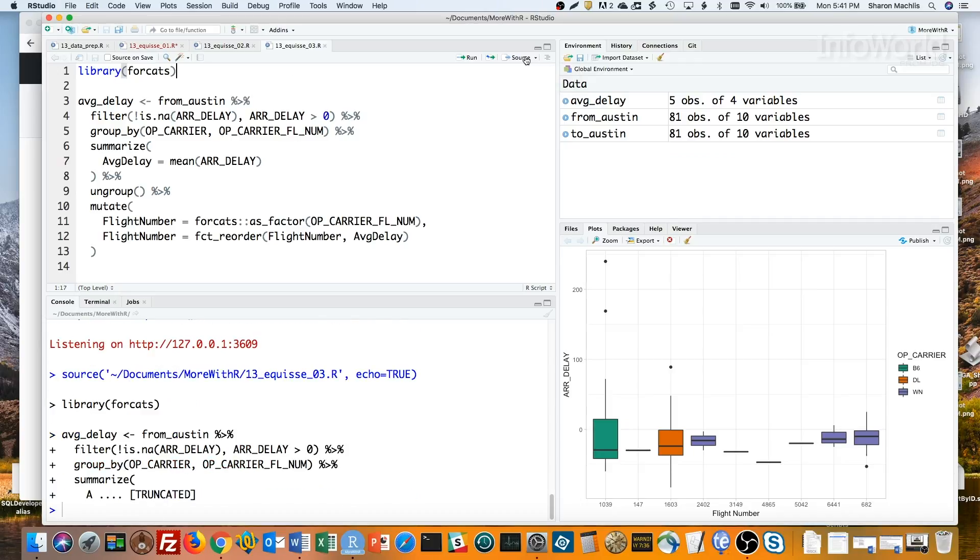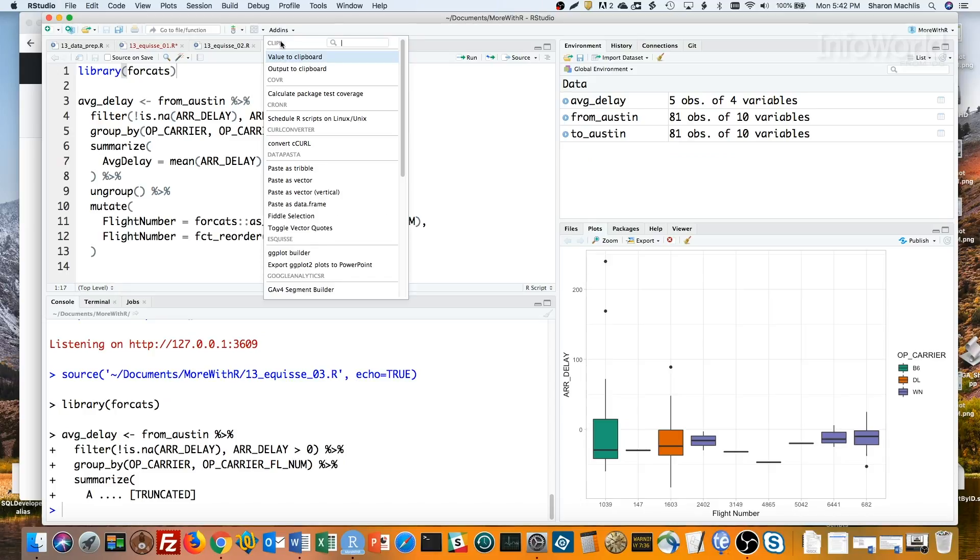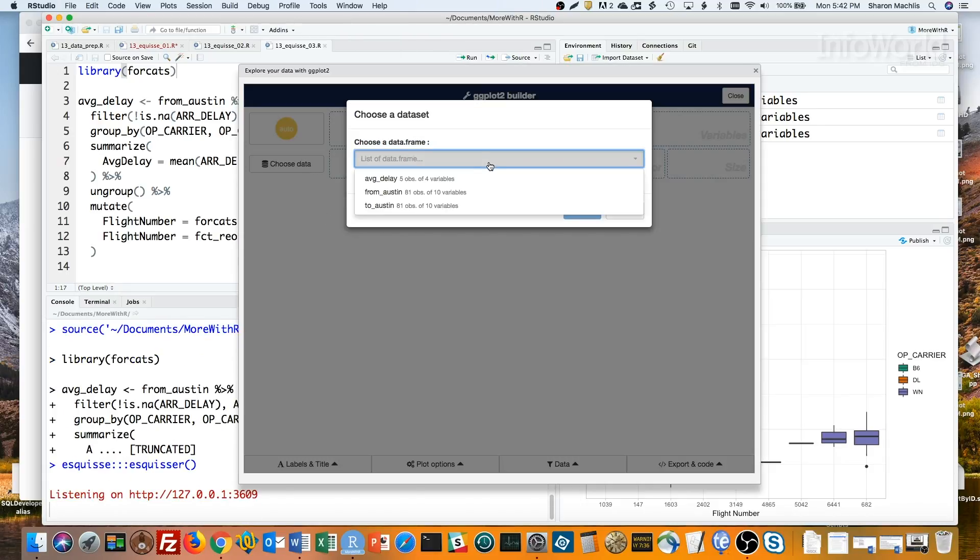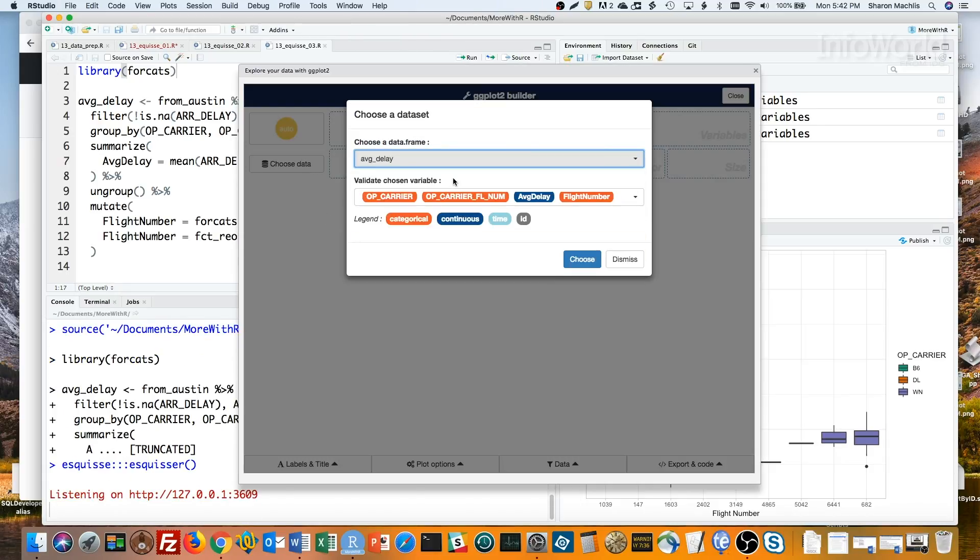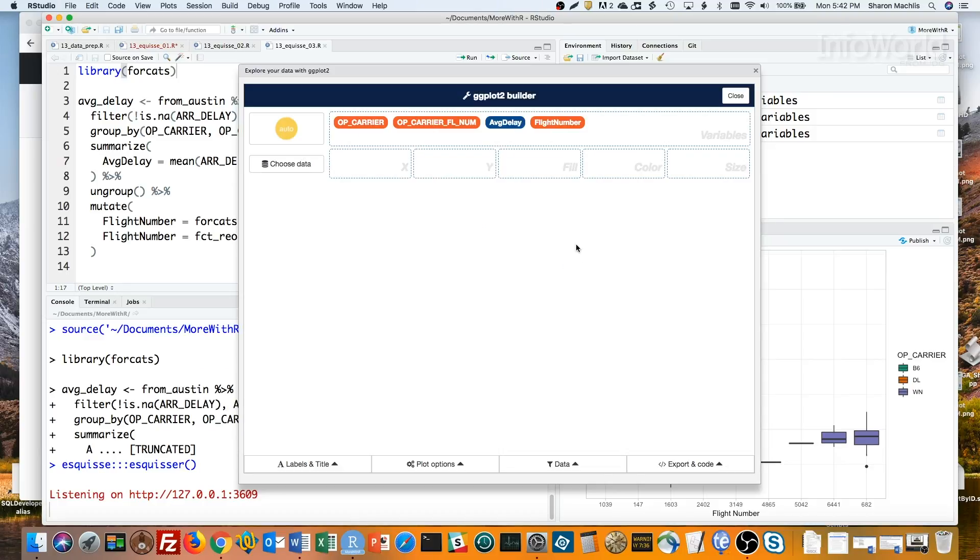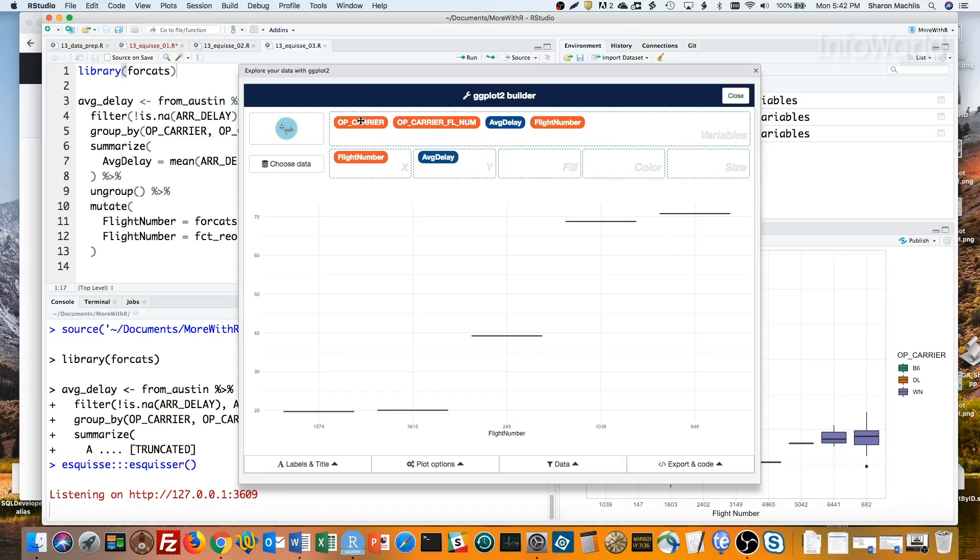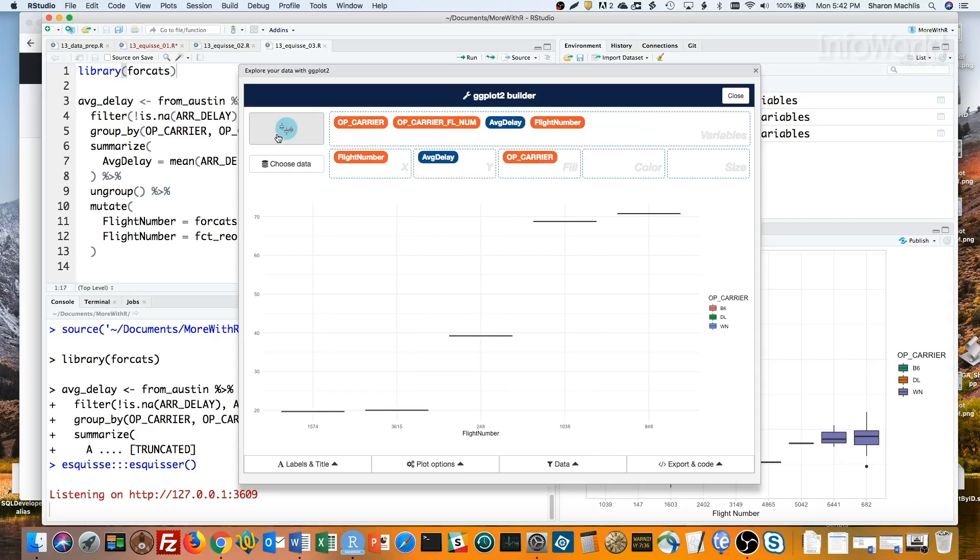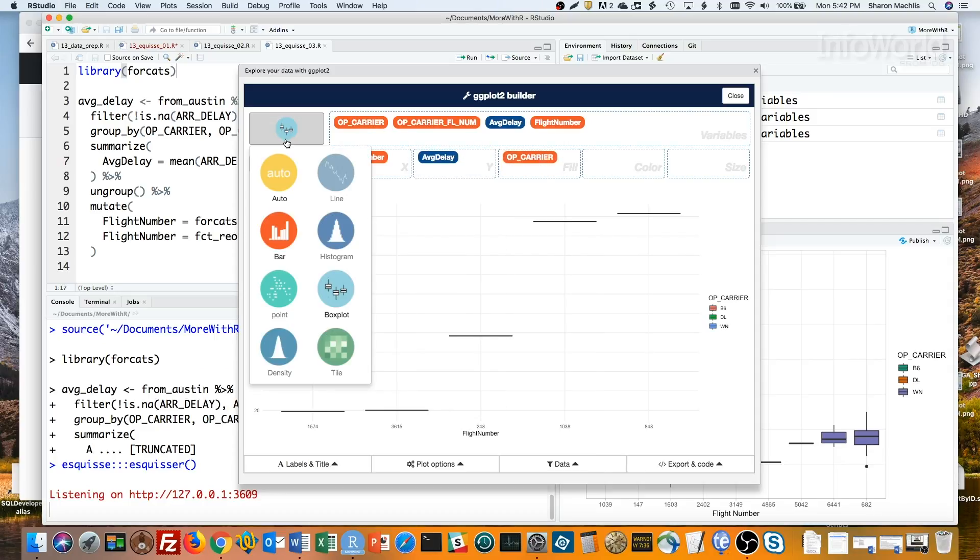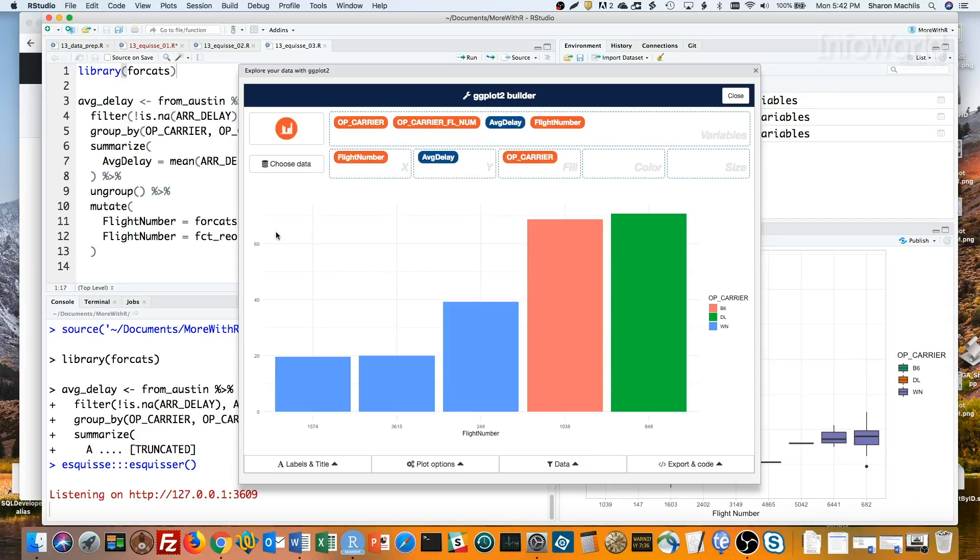I'll run that, and now create my bar graph again. Open ggplot builder, choose average delay, this time I'll do flight number in the x-axis, average delay in the y-axis, carrier as my fill, and bar graph as my type. Voila, an ordered bar graph.